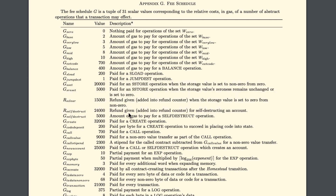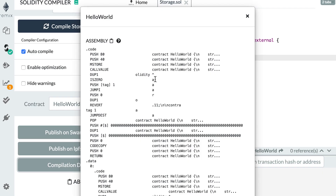For example, every time you call a function, you need to pay 700 gas. For a transaction, you need to pay 21,000. If you want to know the total gas cost of executing a smart contract function, you just add all the gas costs of all these opcodes.